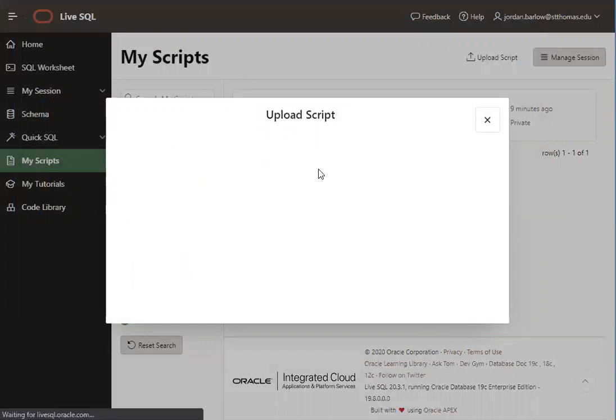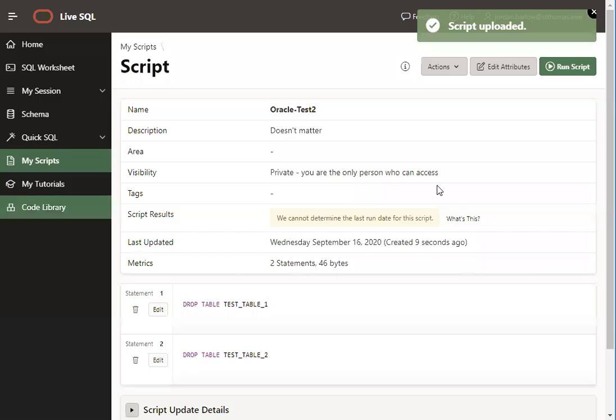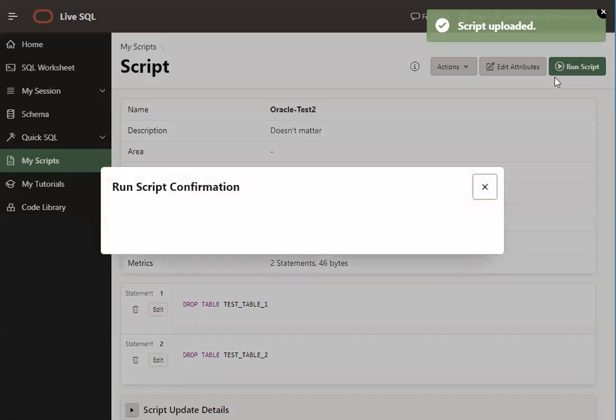Again, just a reminder that after you upload a script, you're not done. You have to also run that script. Go ahead and click on Run Script.